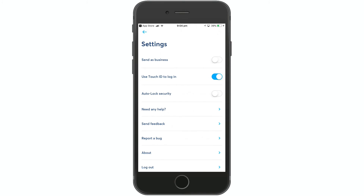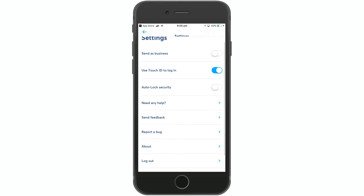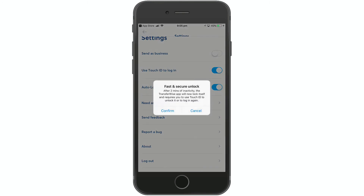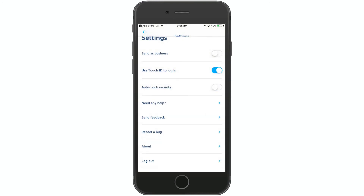The first option in settings is 'Send as Business'. If you want to send as a business, you can use this option. You can also use Touch ID to log in. This app also has an auto-lock security feature — if your app is inactive, it will automatically log you out.